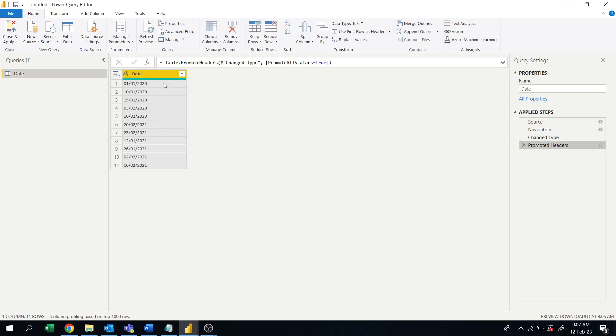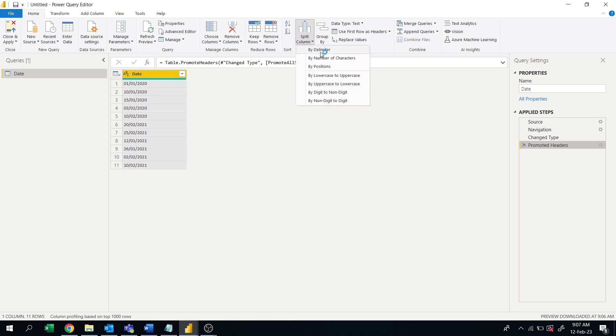First, we'll split the date column. Okay, so select the date column and split column by delimiter.